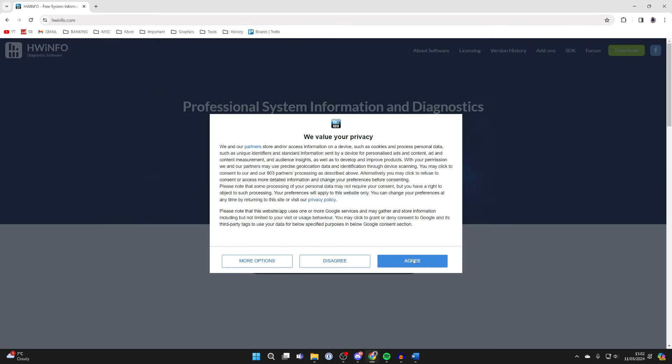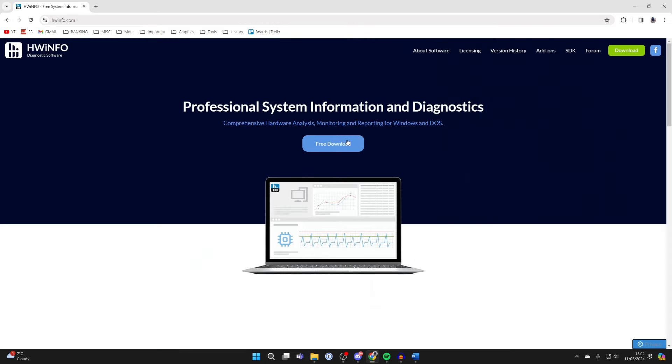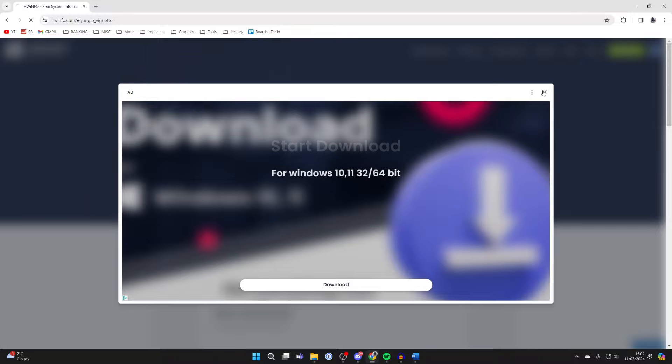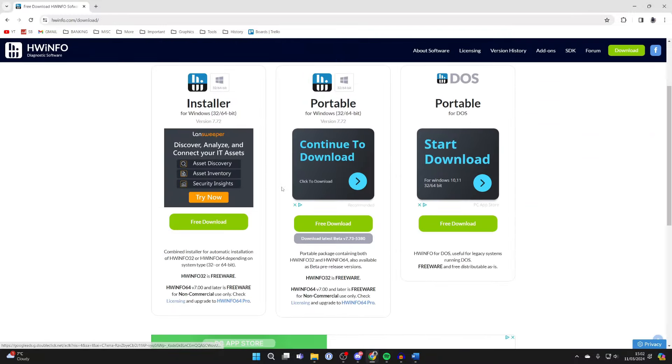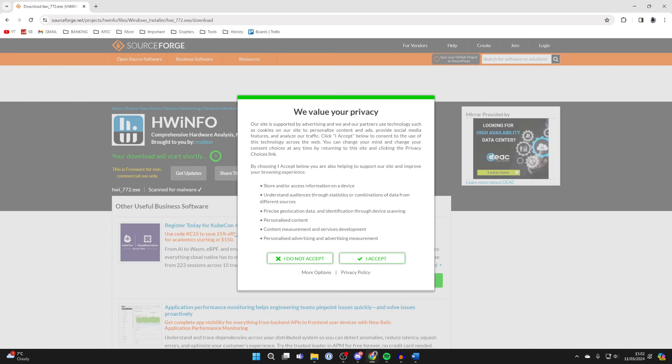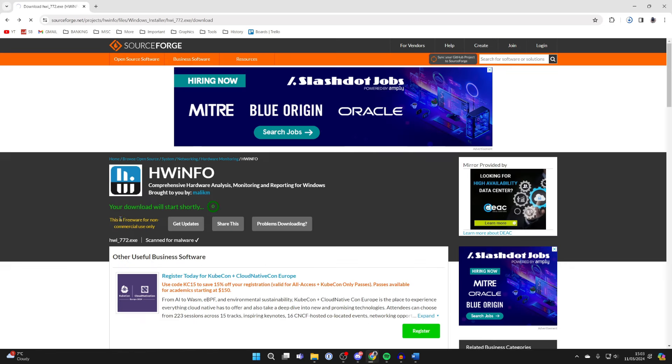Click on the free download button. There will be ads, and be aware this may say download but it's just an ad, so click off it. Come over to the left and download the installer.